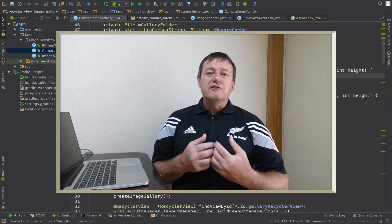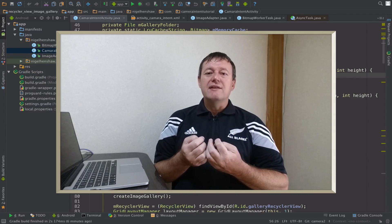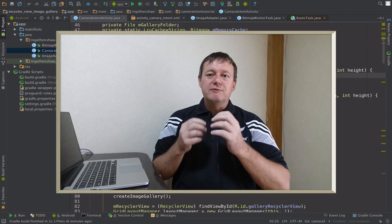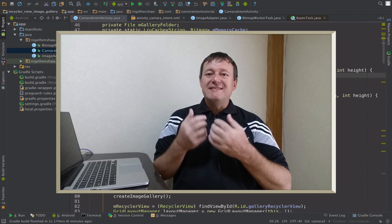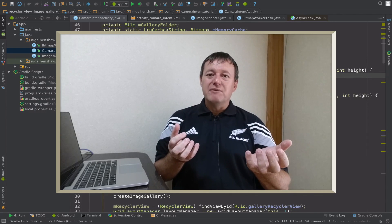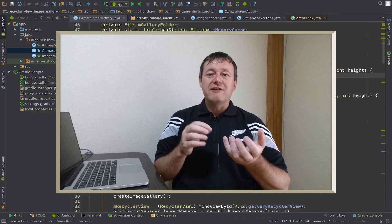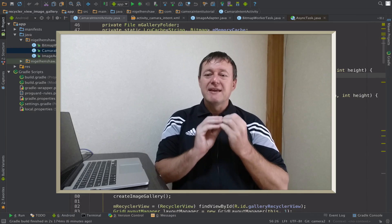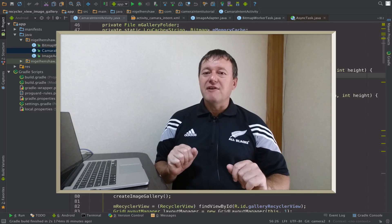In the previous tutorial, we learnt using the camera manager how to get the different camera IDs, which represented each camera in our device. In this one, we're going to be actually setting up the camera device itself, which provides additional functionality for setting up requests and creating sessions. Anyway, we'll make a start on setting up the camera device.